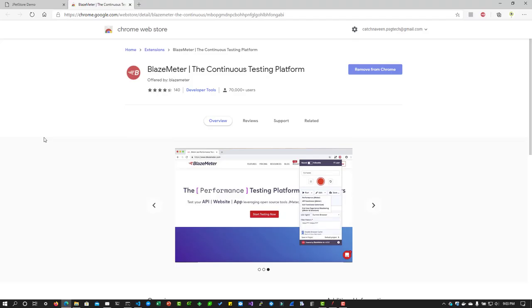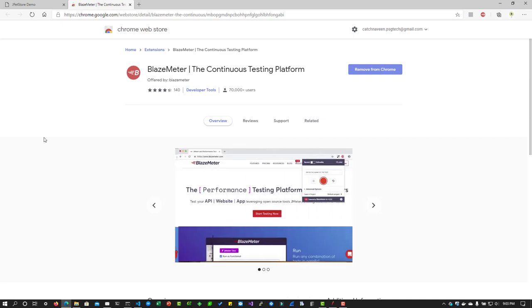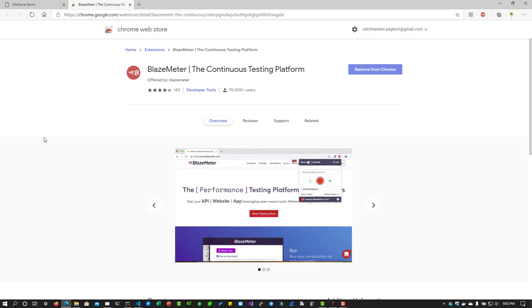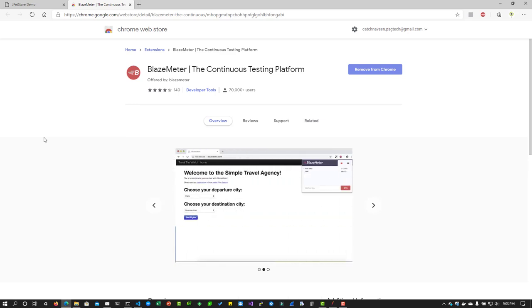Hi, welcome back. In this video, we are going to see how to record your business flow using the BlazeMeter Chrome extension or Edge extension, whatever you call.